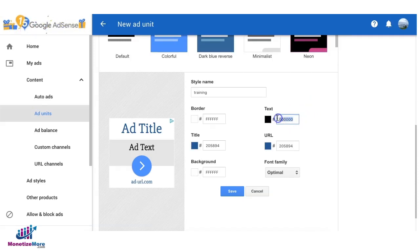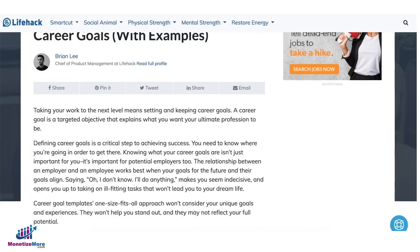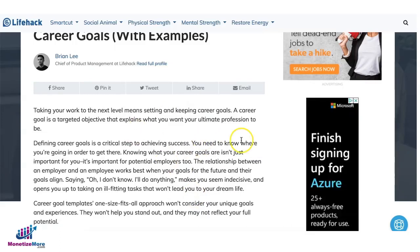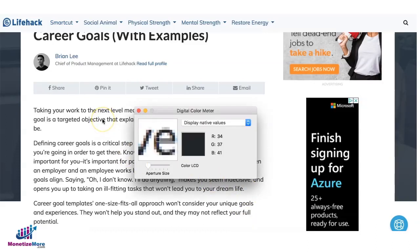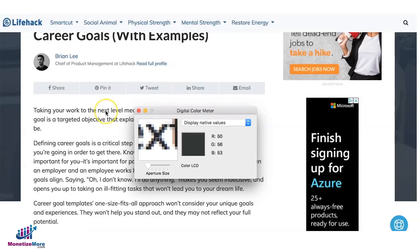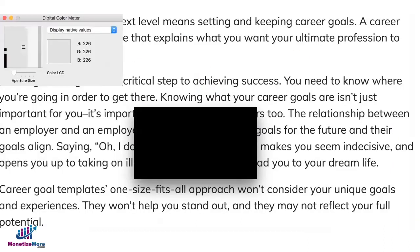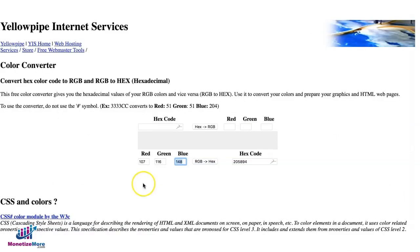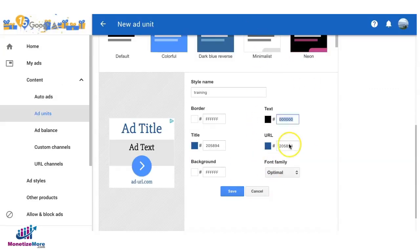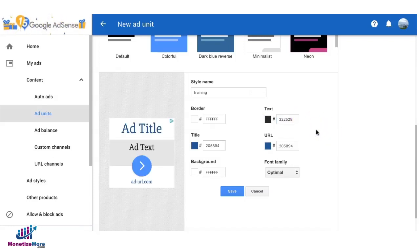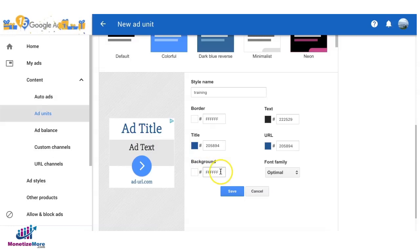Now for the text we have to check the normal text colors used by the site, especially on the content page. Still using the digital color meter, I'll go ahead and check what color this is exactly. It's 34, 37, 41. Go back to your AdSense and change it and this is the color for that right there.